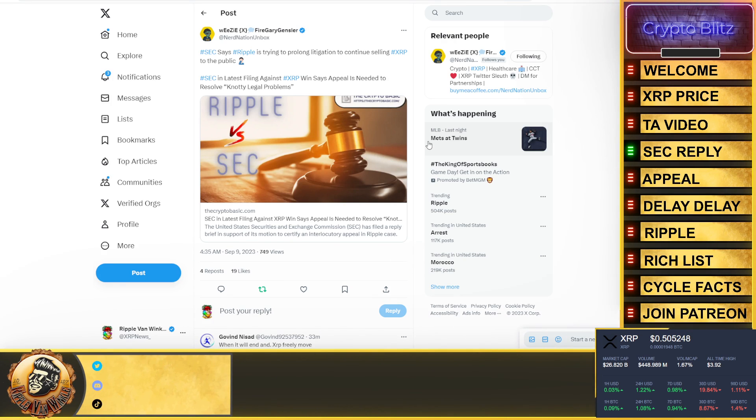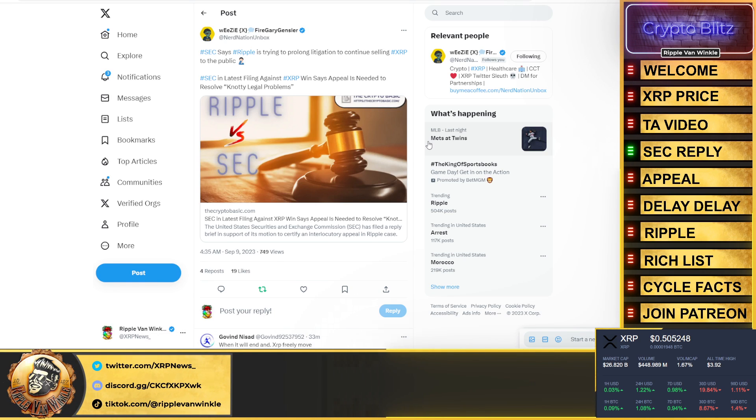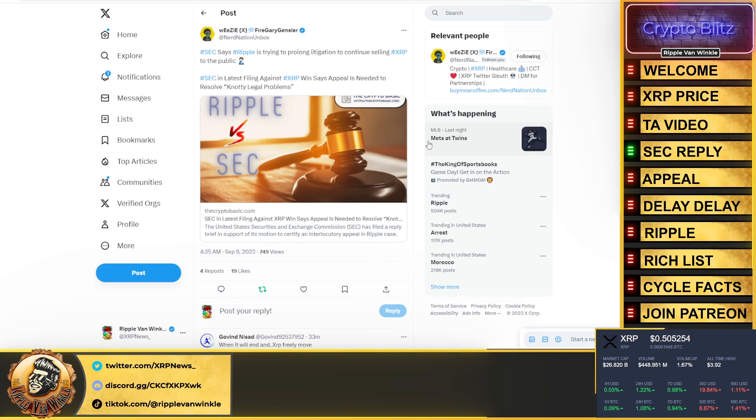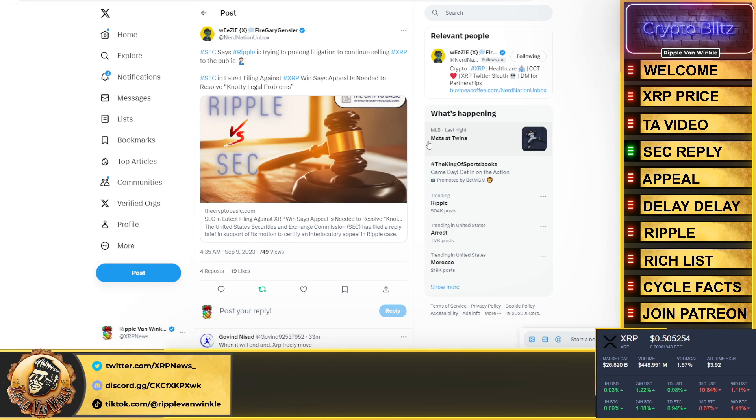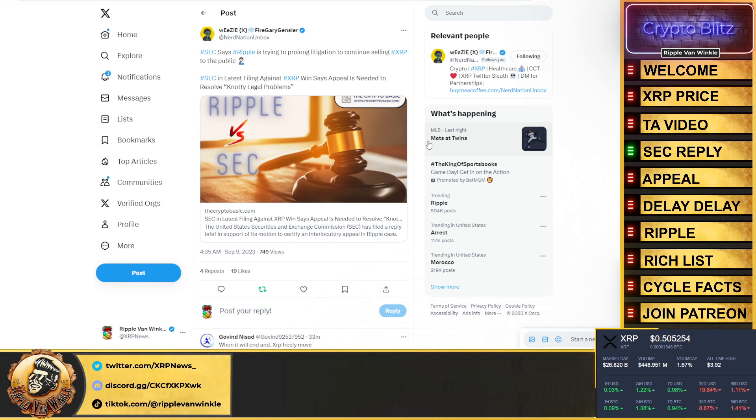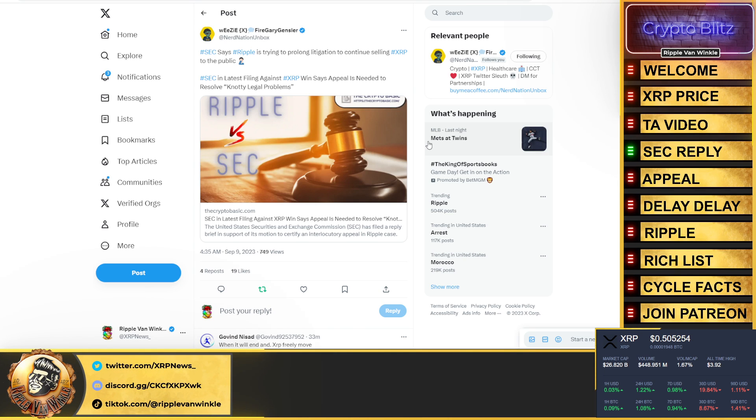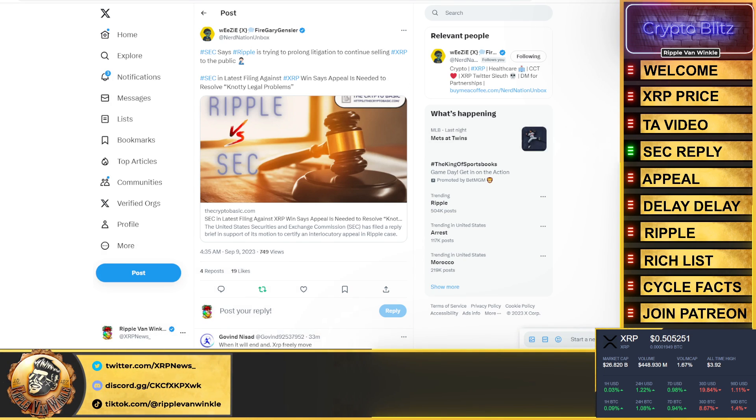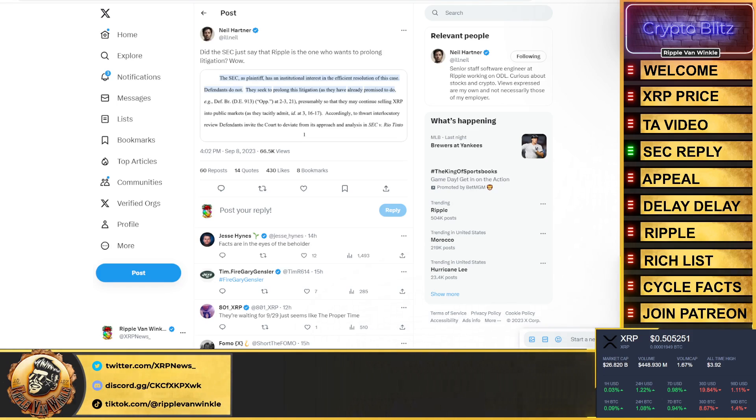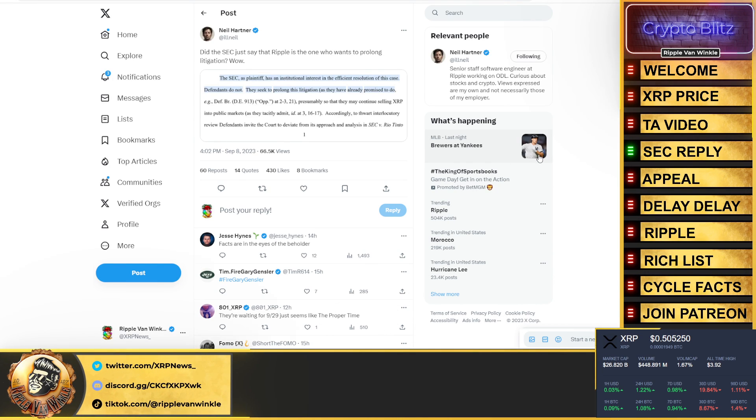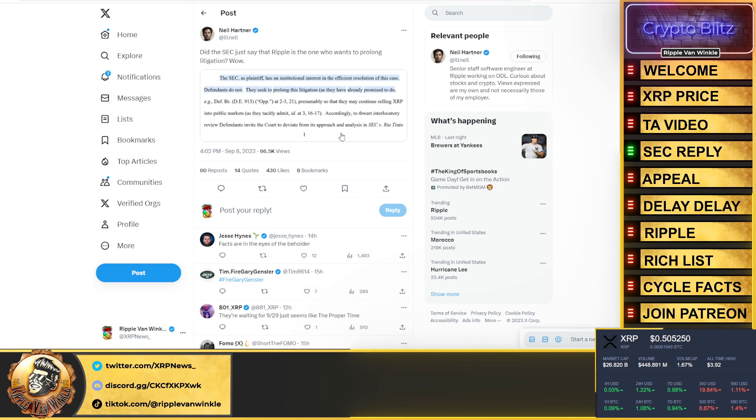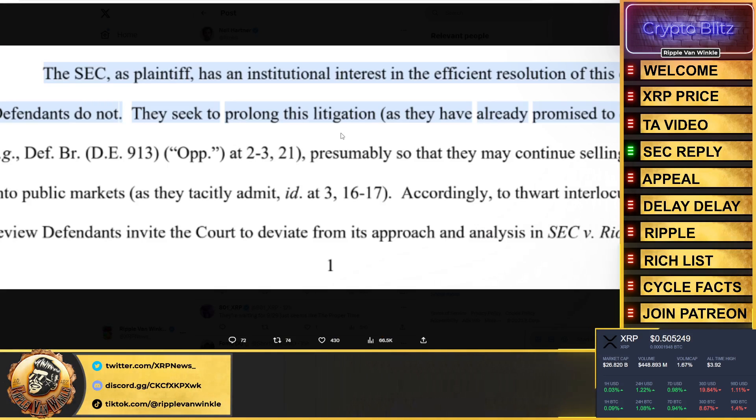To resolve what, SEC? You had your chance. You weren't happy with the judge's answers, you weren't happy with the judge's rulings. She compared your little Howey test to the case and it didn't meet all the prongs. In some cases it didn't even meet the first prong. If it doesn't meet the first prong, the other prongs don't even have to get tested because it needs to meet every single aspect of the Howey test. Neil Hunter says: 'Did the SEC just say that Ripple is the one who wants to prolong litigation?' They did.